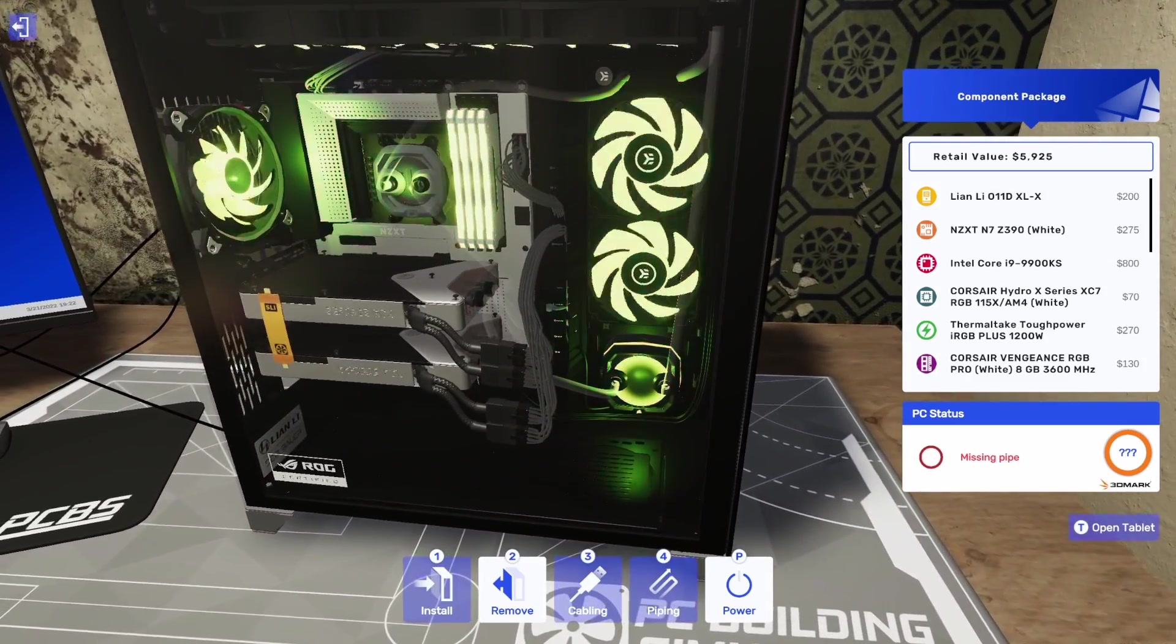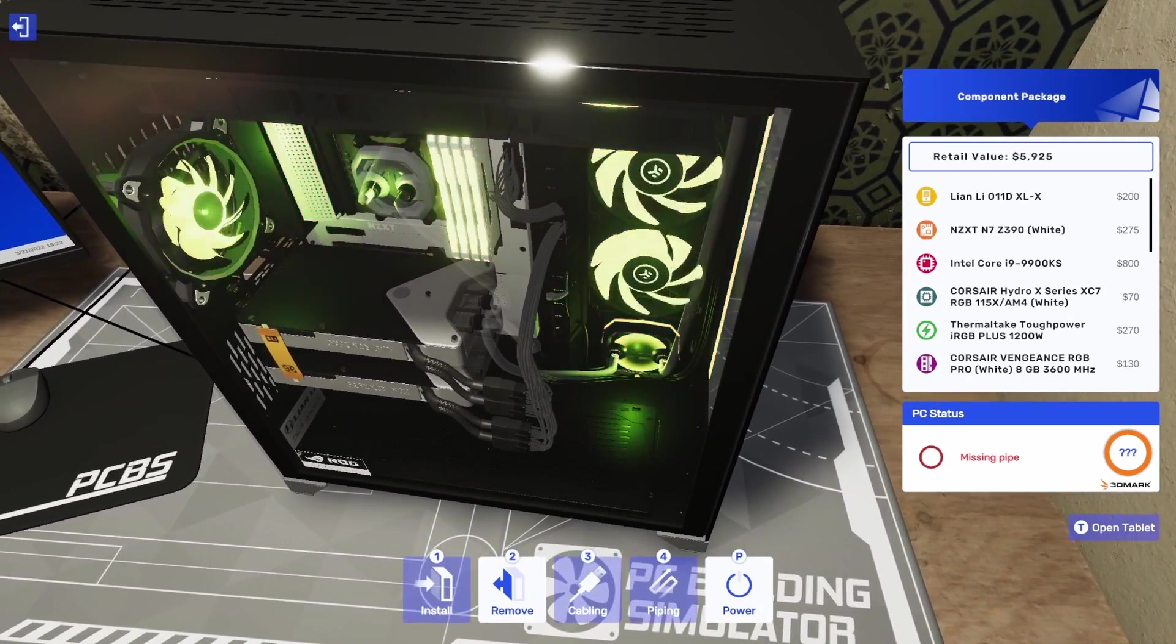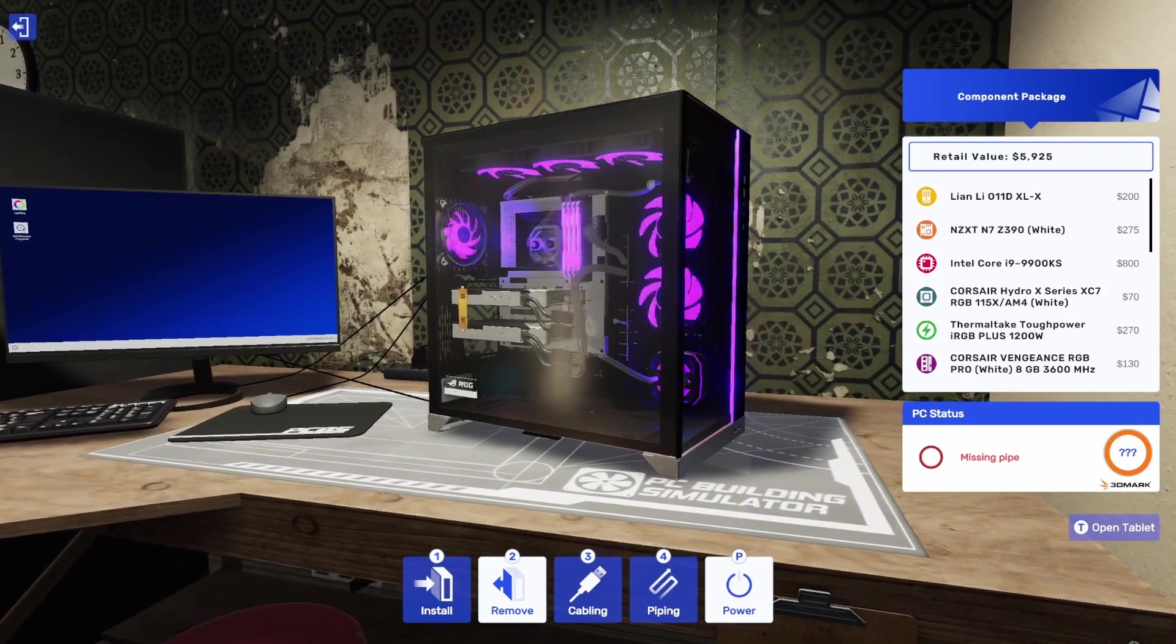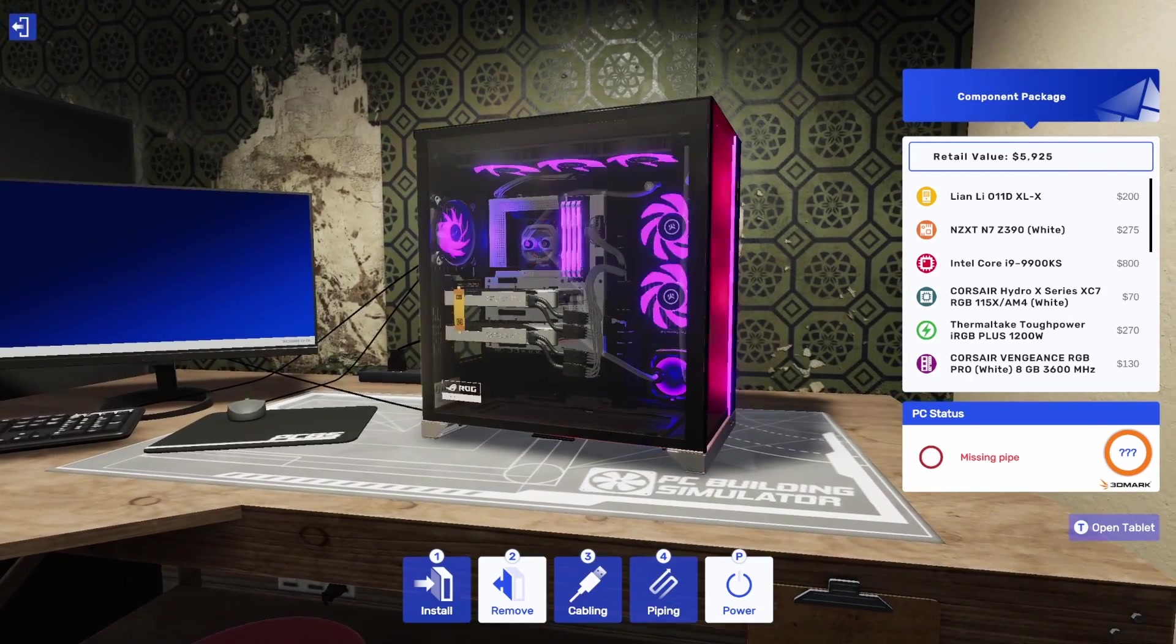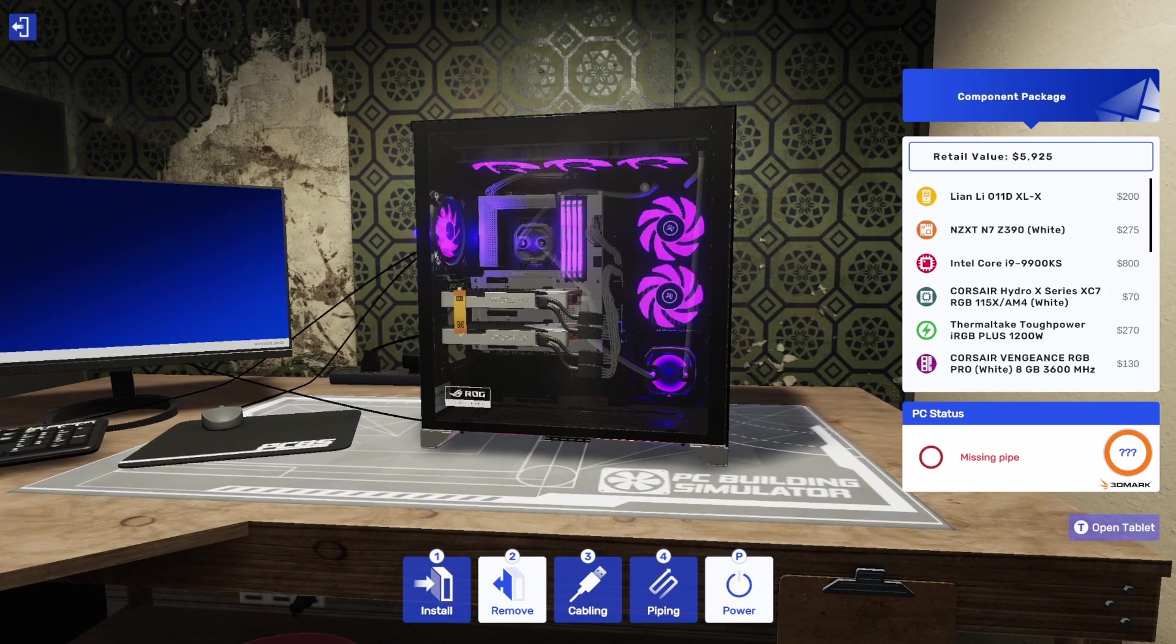And you can send it to your friends and then they can open it and bring it to their instance of PC Building Simulator 2 and check out your build and judge it or celebrate it or delete it. So I'm going to show you how the import process works now.